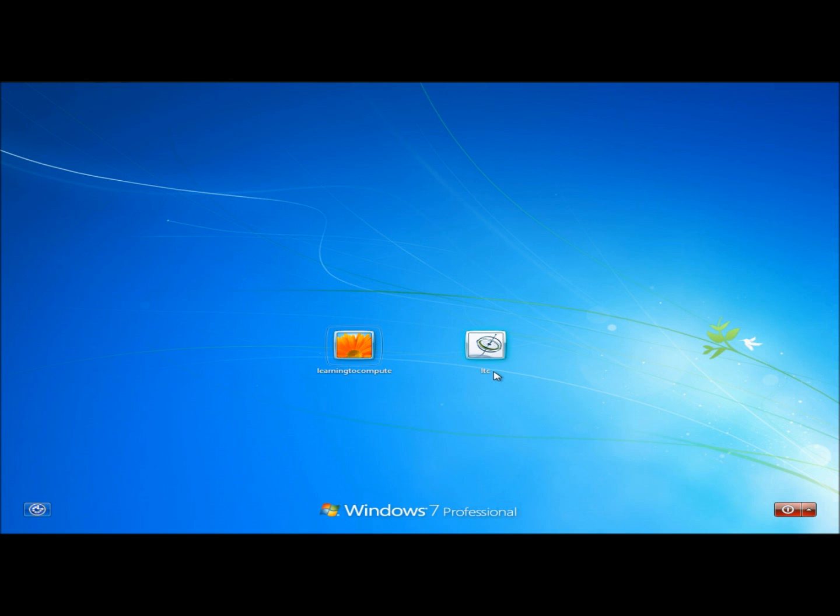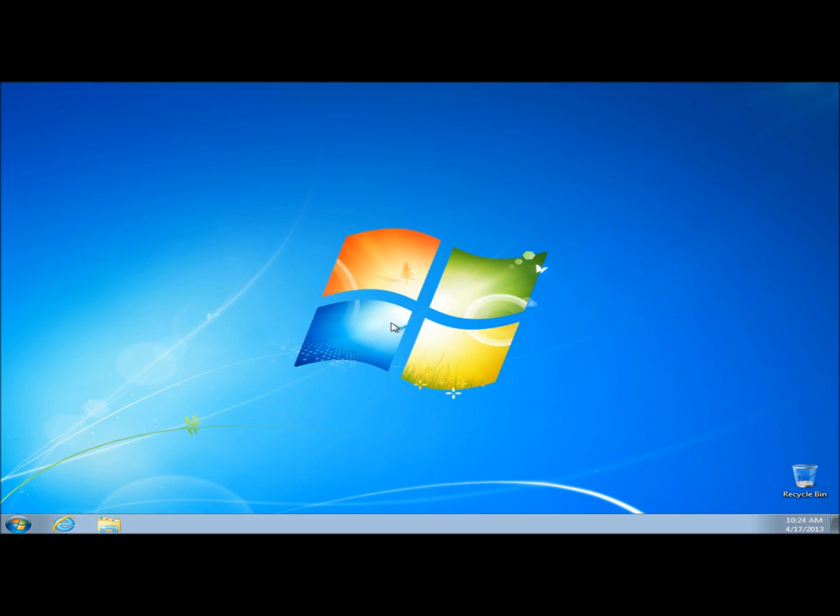Now I'm going to log into the LTC account, so I'm going to click on it. Now there's no password required. That's how you reset or remove a password in Windows using Hiren's Boot CD.